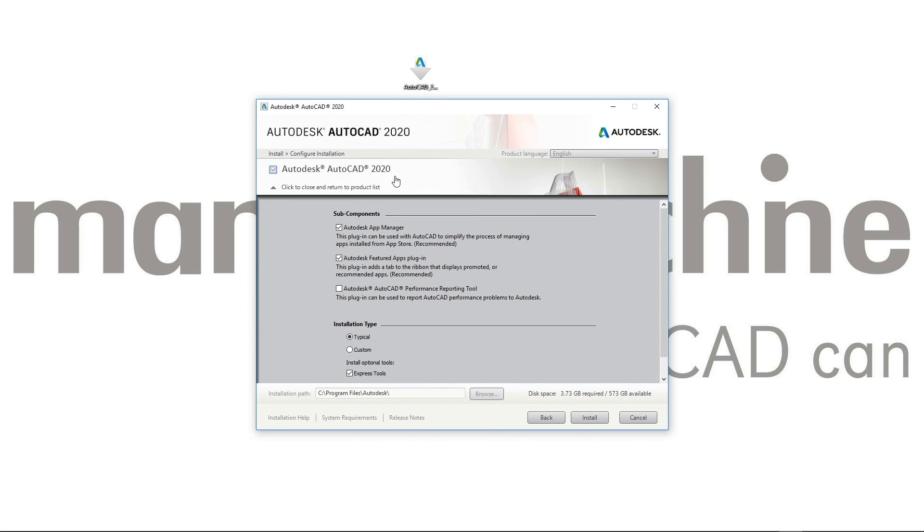As well as installing AutoCAD 2020, if you've not already got the Autodesk App Manager installed on your computer, that's going to install there. I would highly recommend you have that. It's quite a useful tool for making sure that your Autodesk products stay up to date.